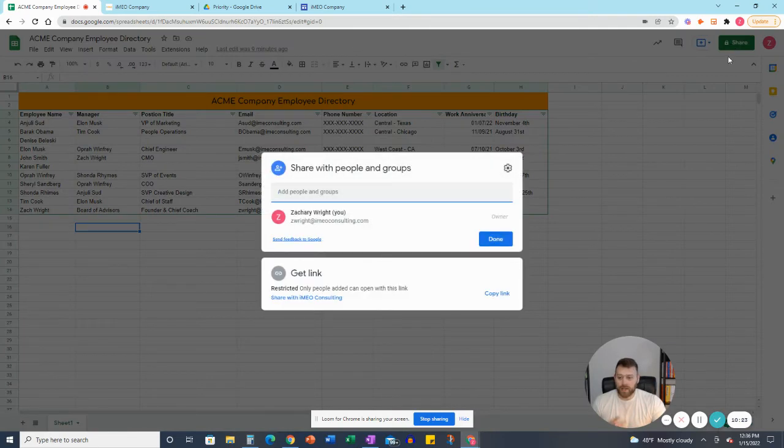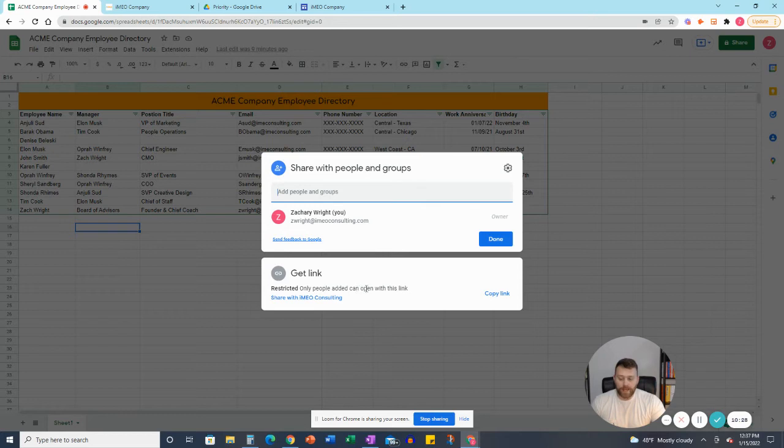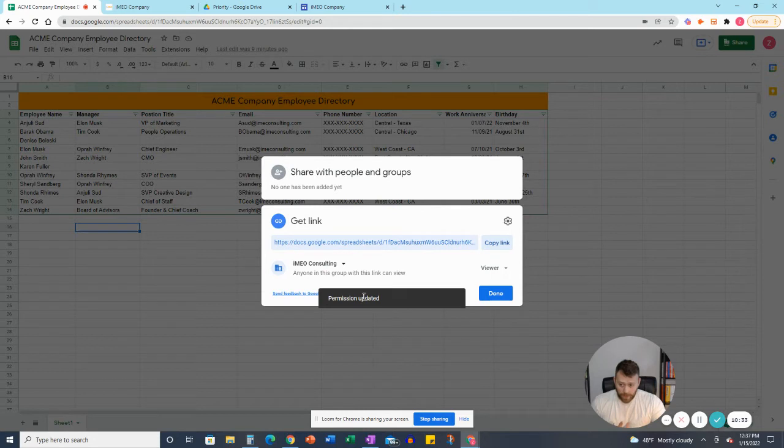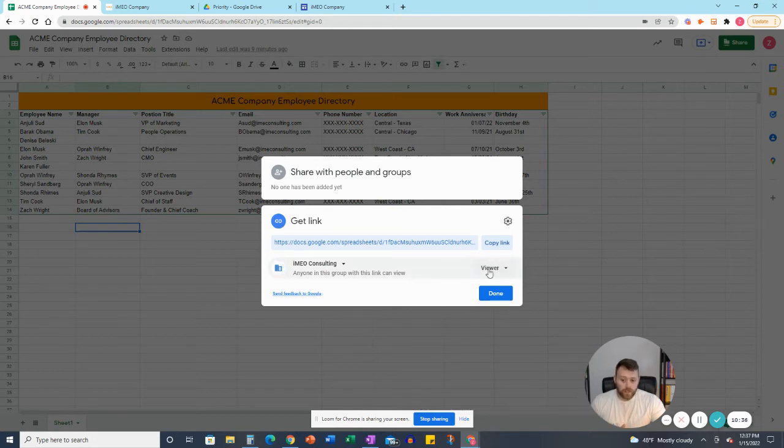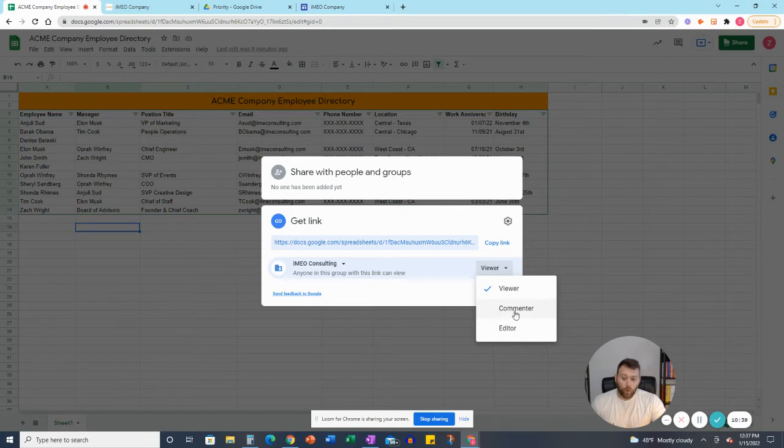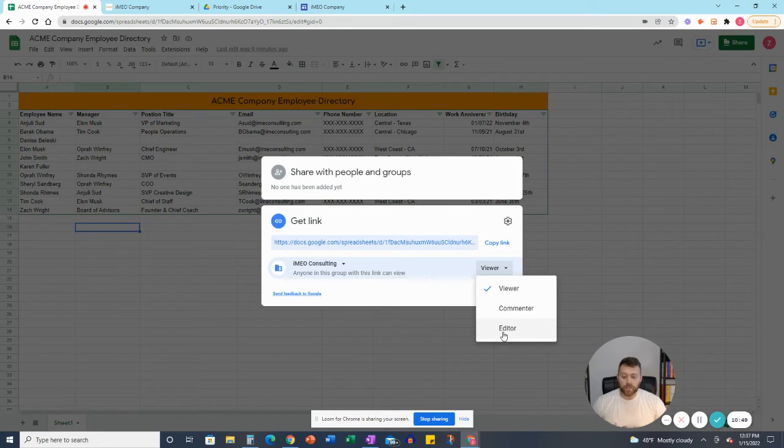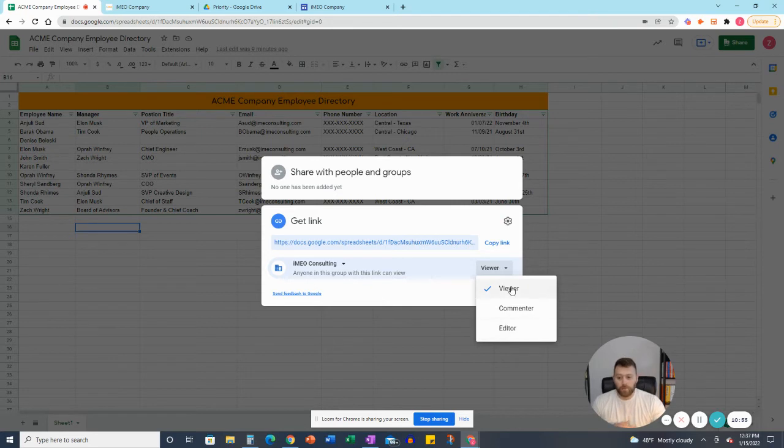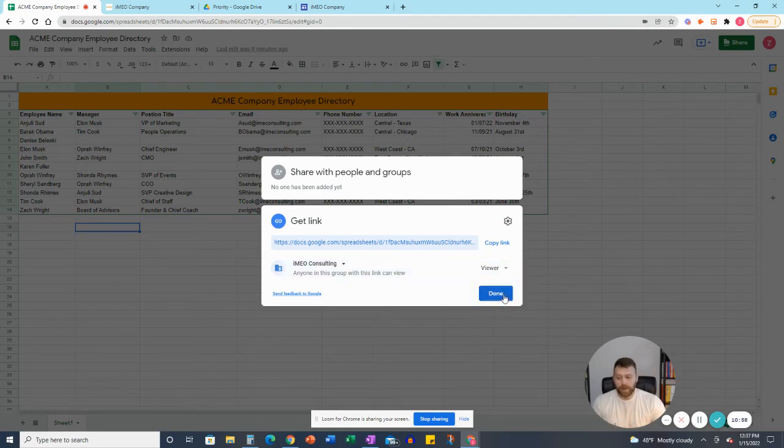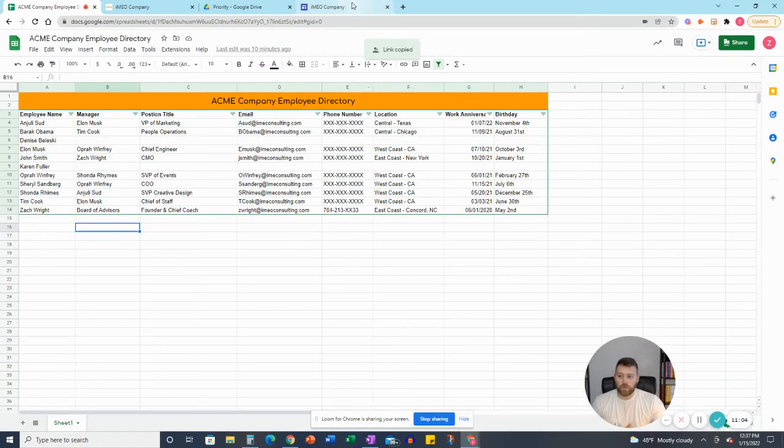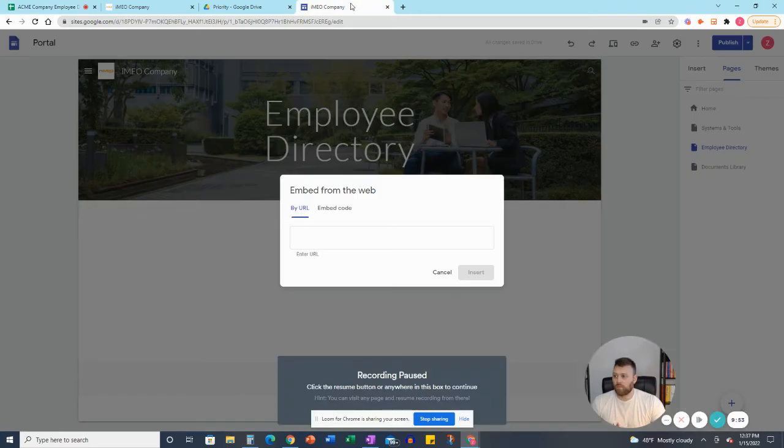So what I'm going to do is I'm going to click share. Now, you can see restricted only people added can open this link. So if I share with Imeo, then they can view this, but they can't change it. If you wanted to add, they could be a commenter, but that means that they can't edit. They can only make comments. Or if you're working with this in tandem with you, the entire HR team, or whatever the case is, you can make them editors and you send them a separate link. But what I'm going to do is I'm going to keep it as a viewer. So I'm going to click done here. I'm going to copy the link. And then this is the link that I'm going to use to embed it into the portal.